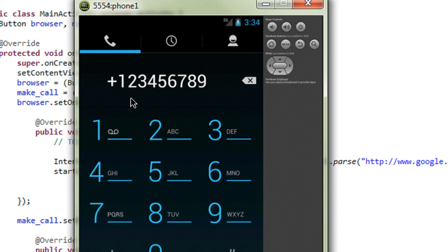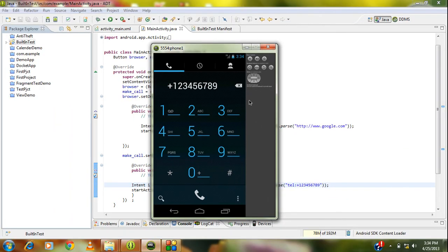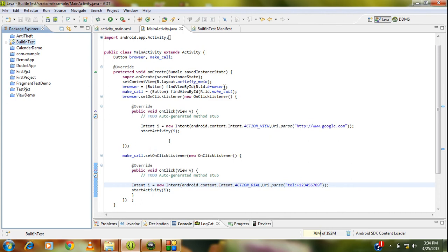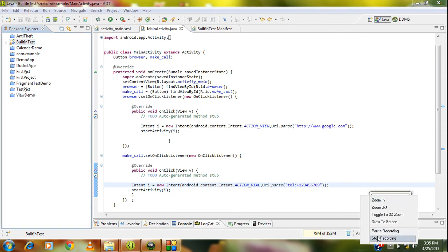Guys, this is how we call the built-in activity called make a call from your own Android project. Thank you for watching. Please subscribe to my channel for further video updates. See you in the next part of this tutorial.